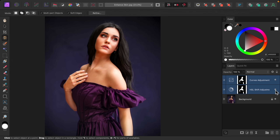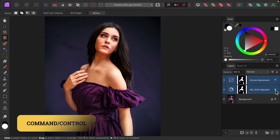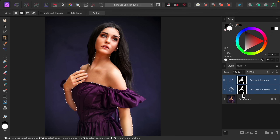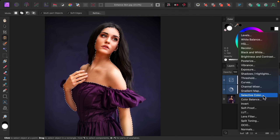The skin might be a little bit too orange, so we're going to do one last adjustment to fix this. Hold Command or Control and click on one of the layer masks to load the selection again. Then let's go back to our adjustments and apply the Selective Color adjustment.